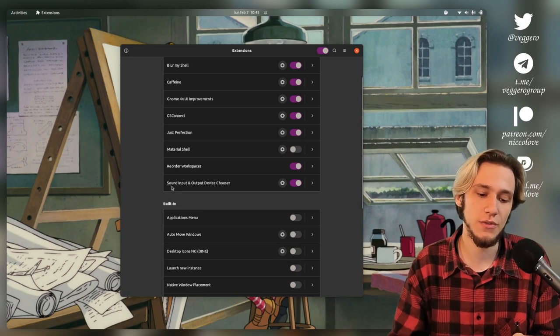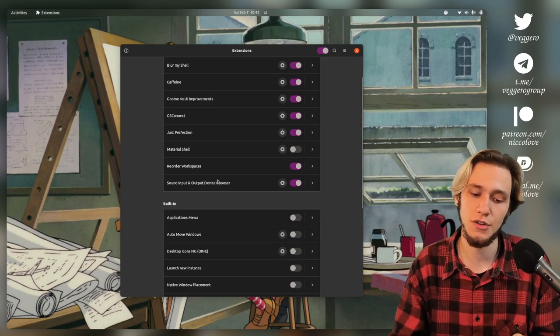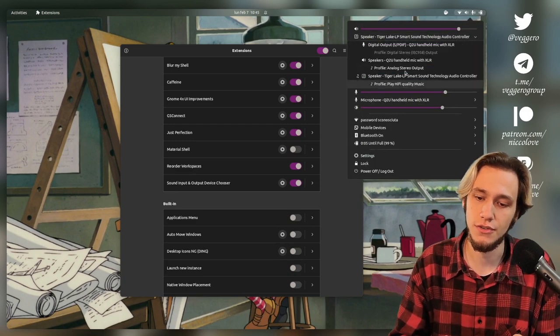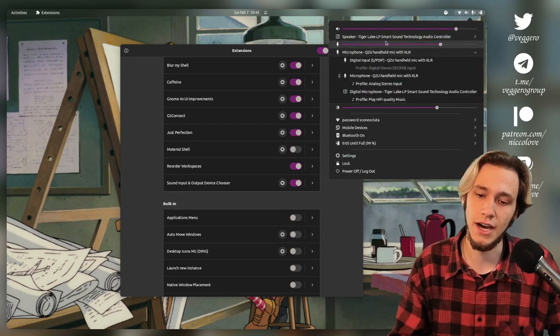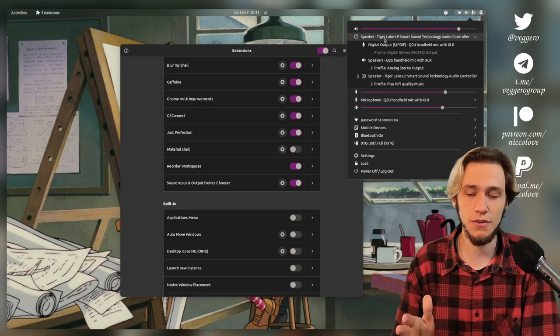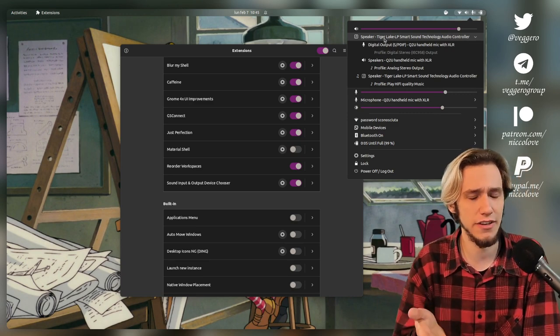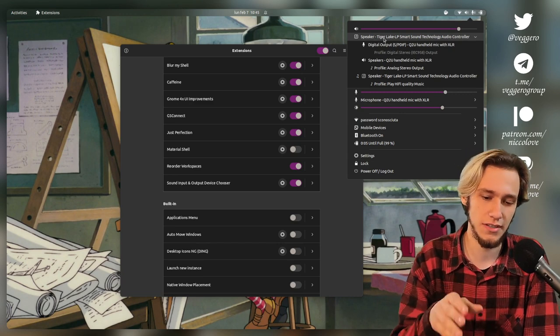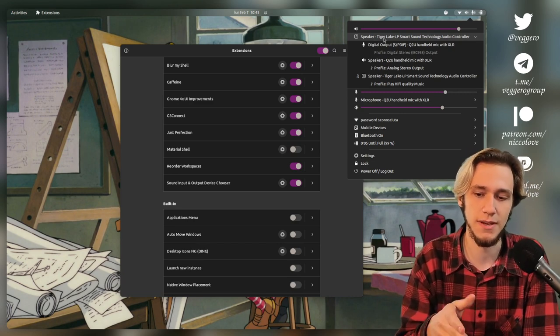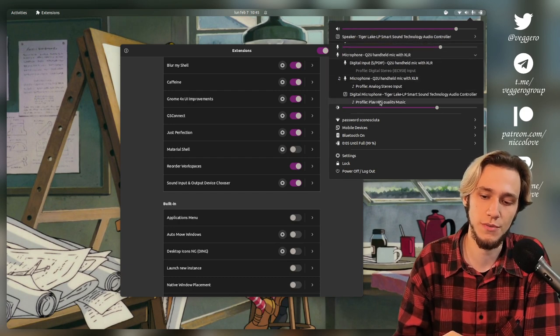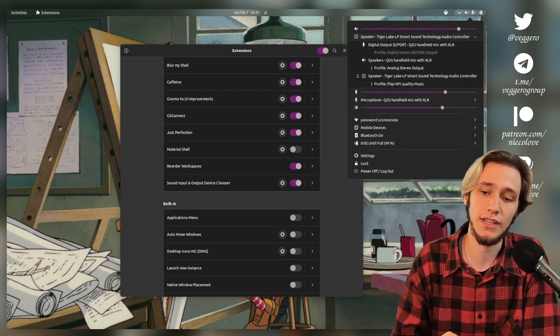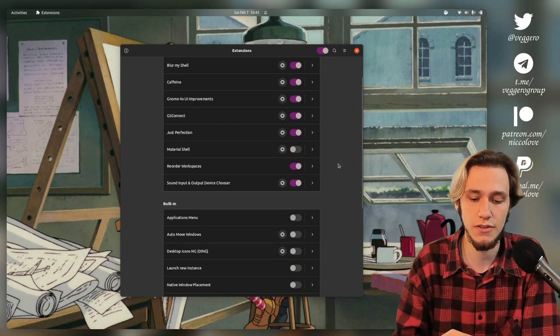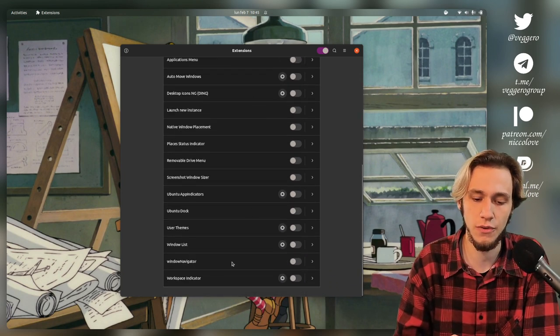And then finally, of course, I do have the Sound Input and Output Device Chooser, which is here to actually choose between the inputs and outputs. Again, I think this should be default. And I think it's actually getting defaulted, not this particular extension, but this concept of being able to switch between all of the inputs and outputs directly in the system tray in future GNOME versions. So that's very nice.